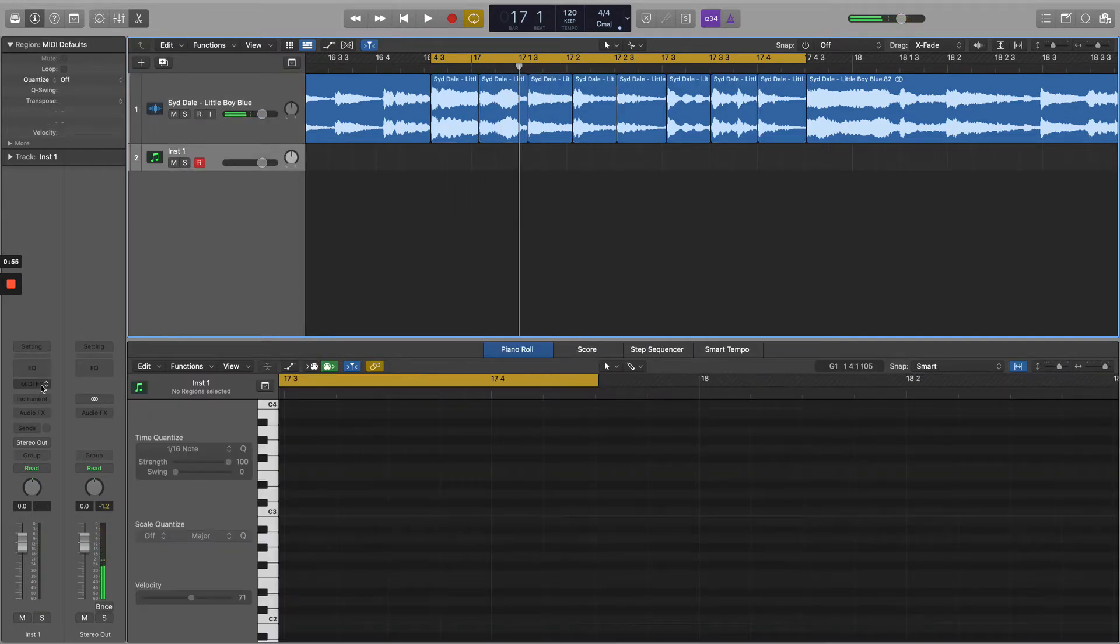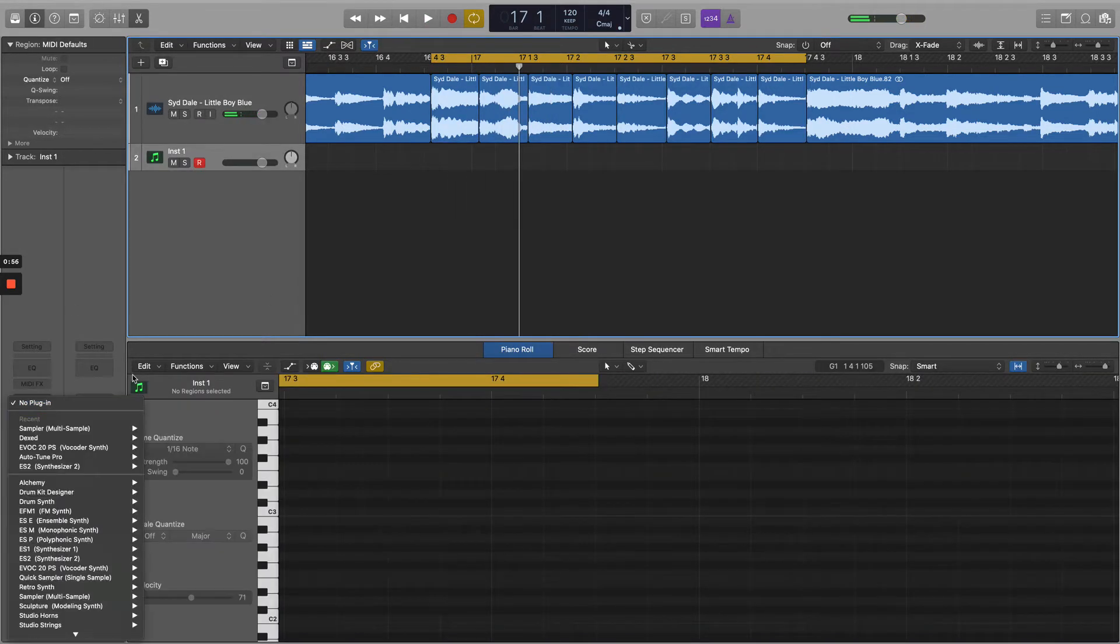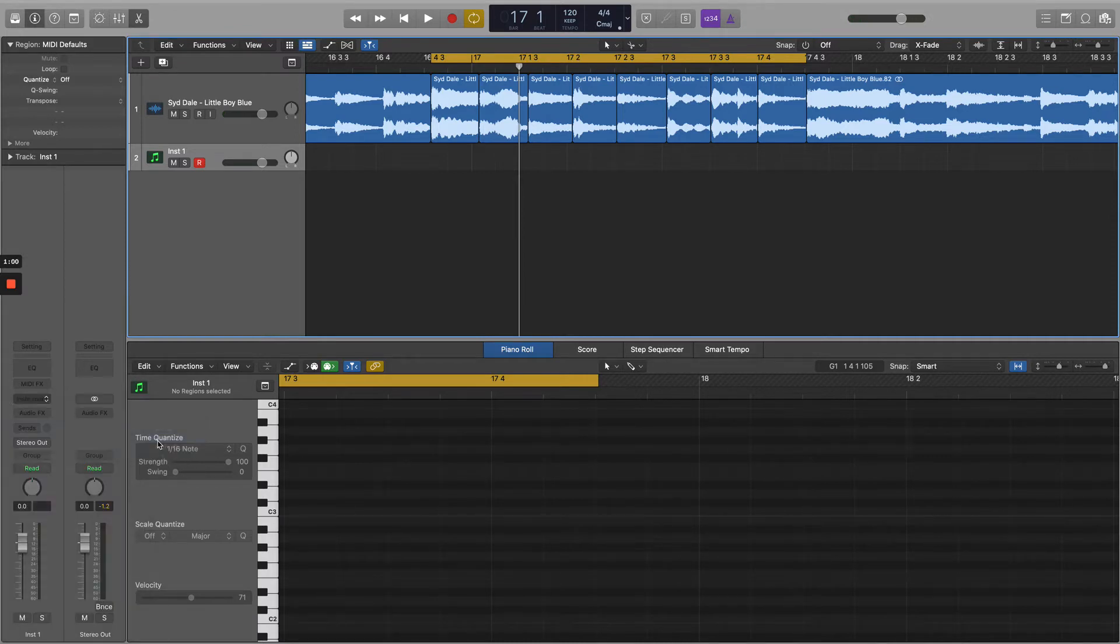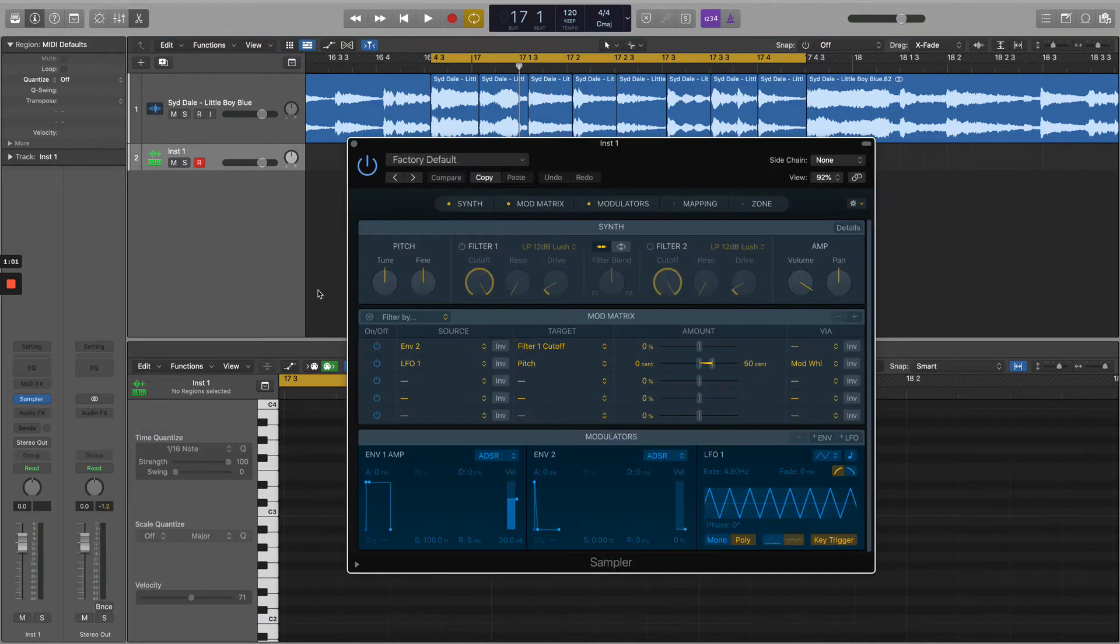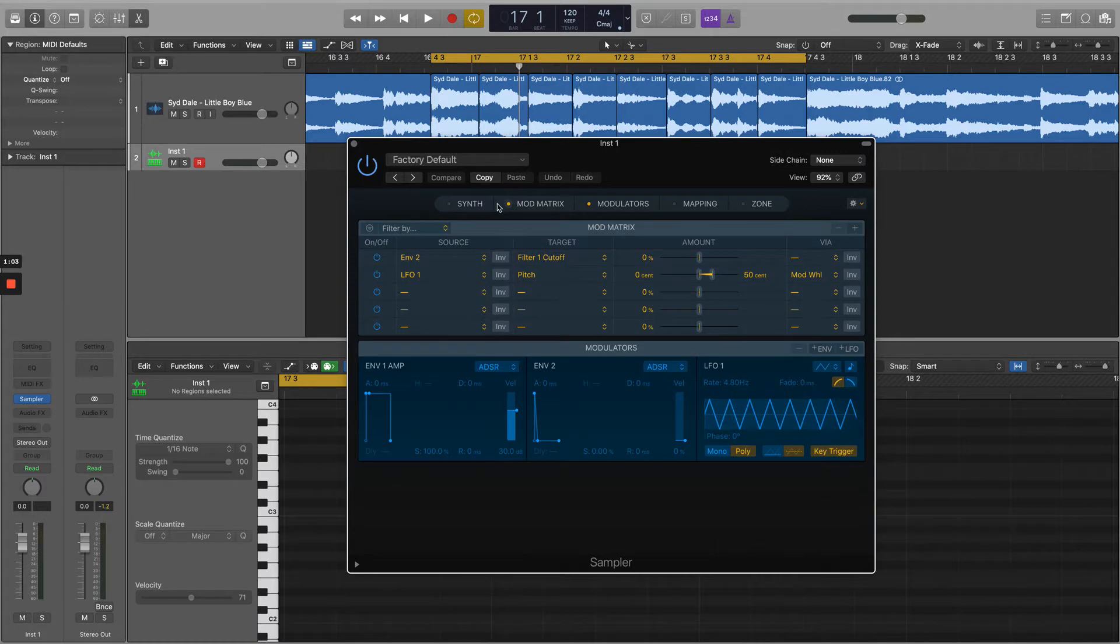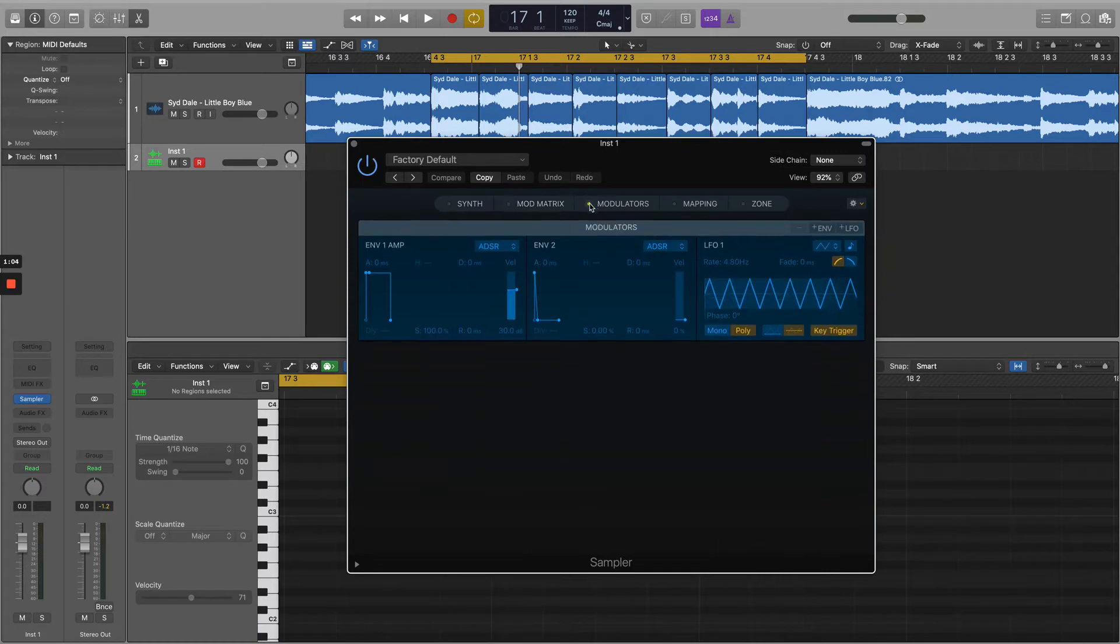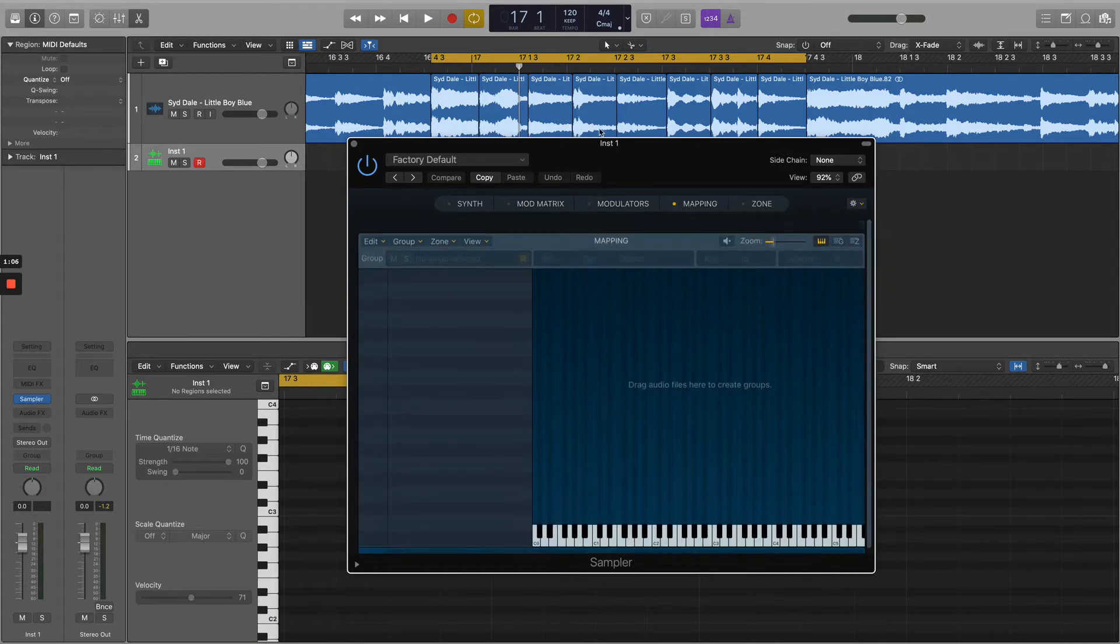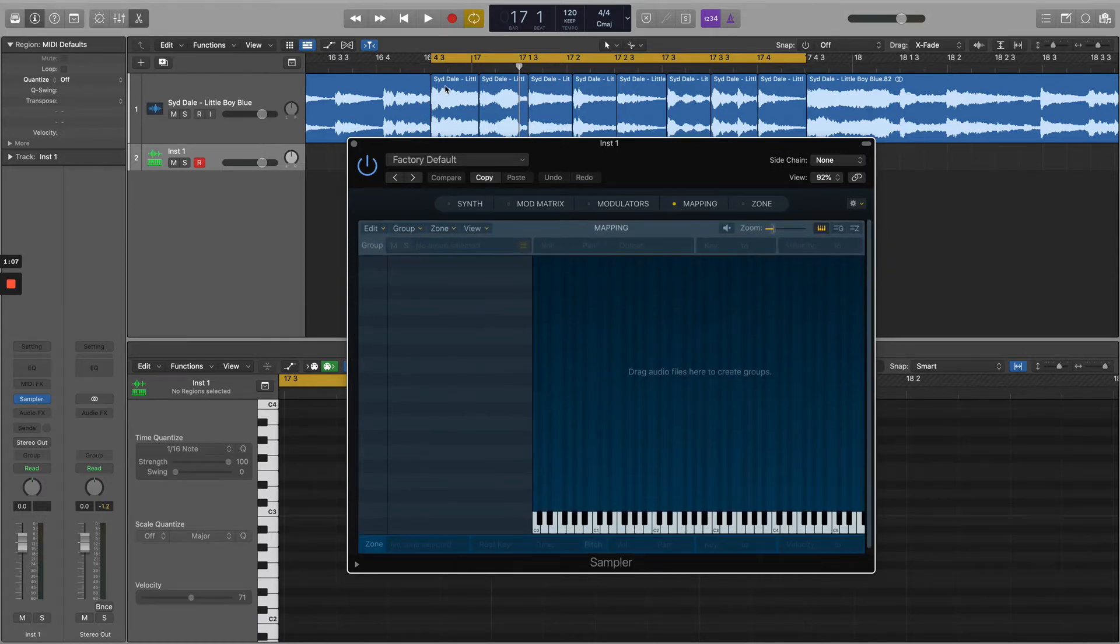Now using a new instrument, I'm going to use the sampler, or the EXS24 if you like, on an old version of Logic. We're going to get rid of the synth, the mod matrix, the modulators, and just make sure the mapping is there.